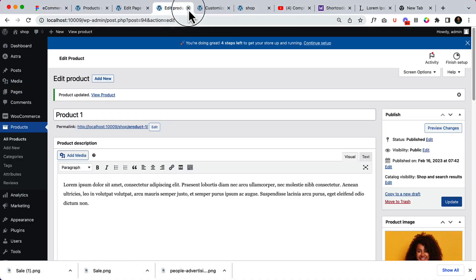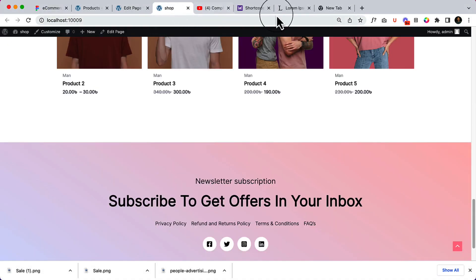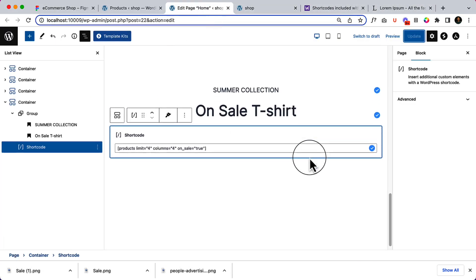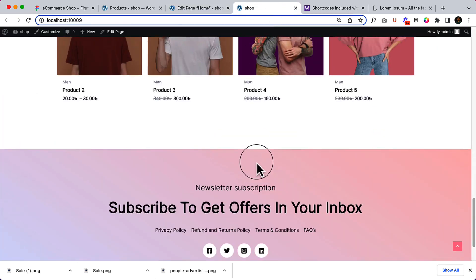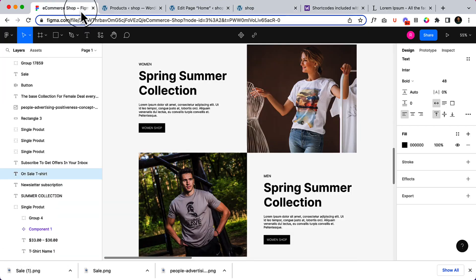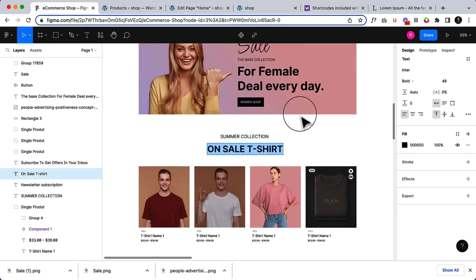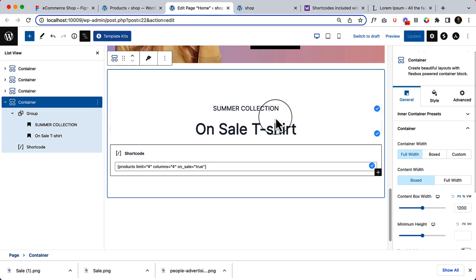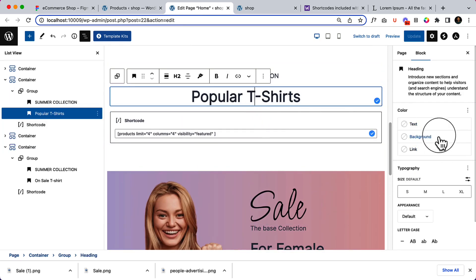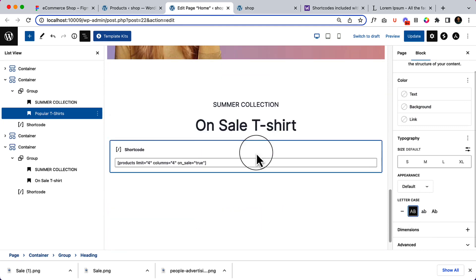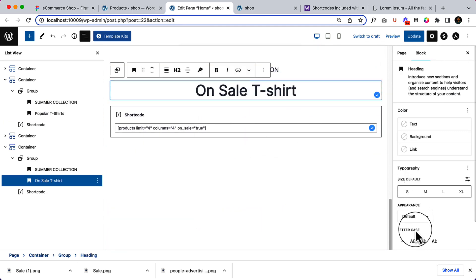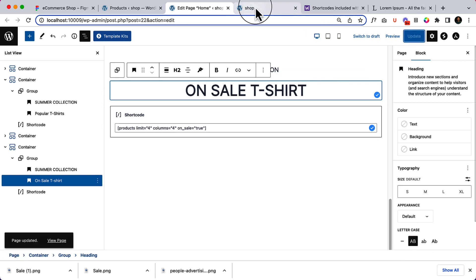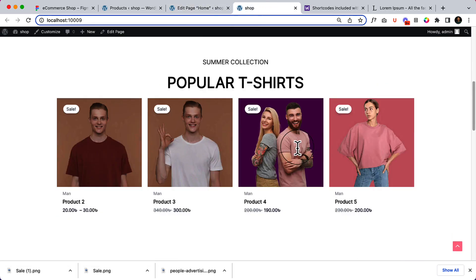Let's close unnecessary tabs that are not relevant, keeping only the relevant tab here. I think all titles are in capital letters, so let's change this title to capital letters as well. For 'Popular T-Shirt,' the letter case should be capital. Click on update and reload — we are done.